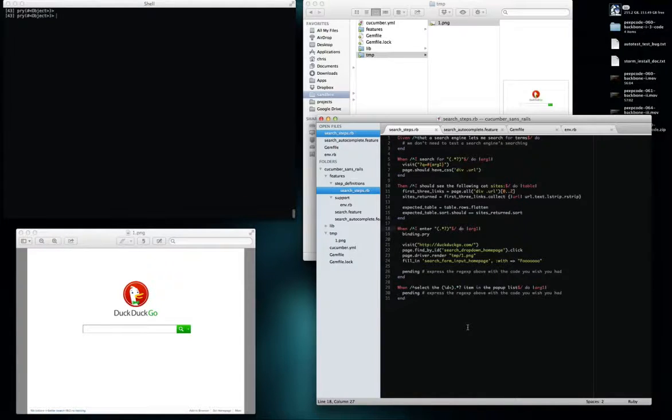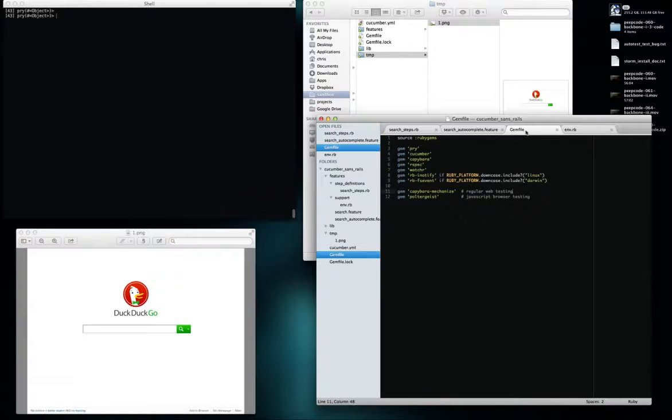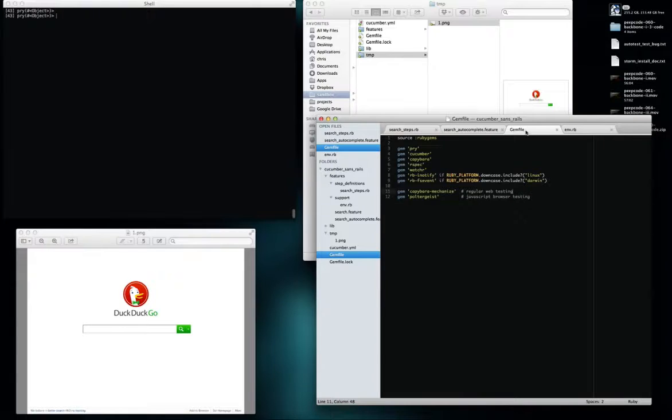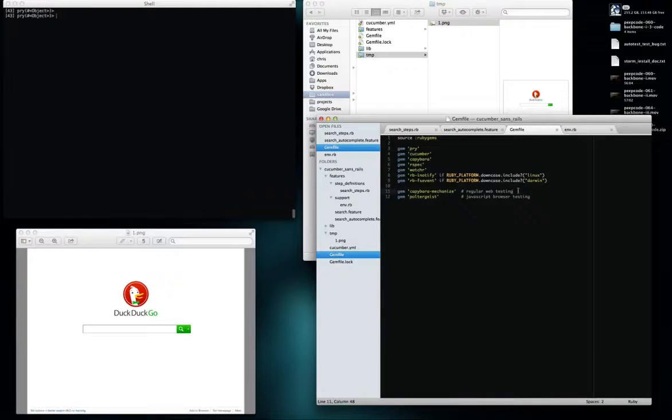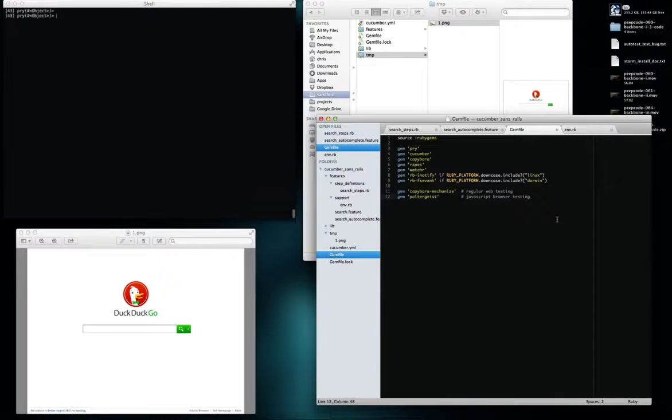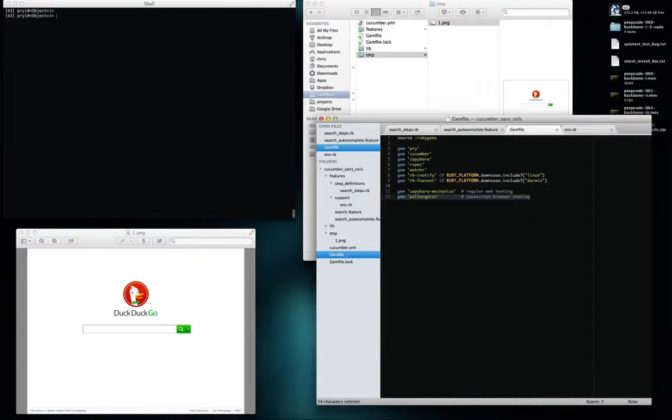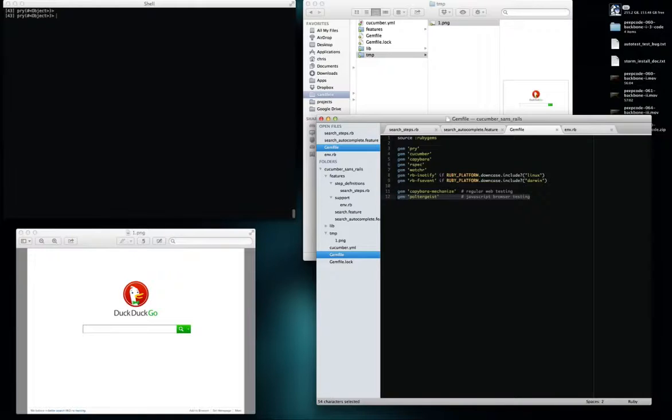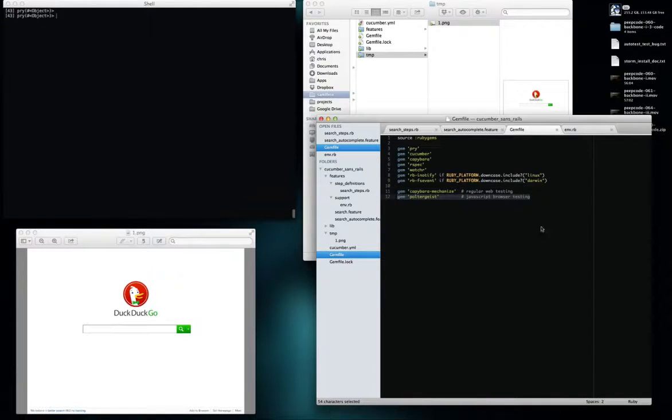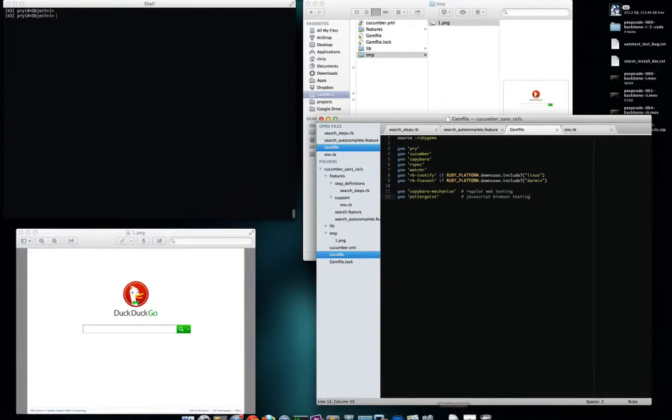I decided to use Capybara mechanize for regular web testing, just like regular forms and stuff like that. But then for bigger forms I tried out Capybara webkit, which you need Qt for. You have to download Qt and compile it. It takes a long time to compile, which is nice. But then I've been playing around with this Poltergeist gem which uses Phantom.js.